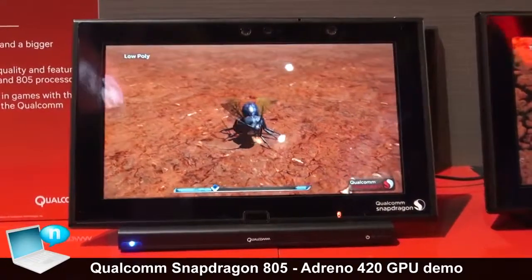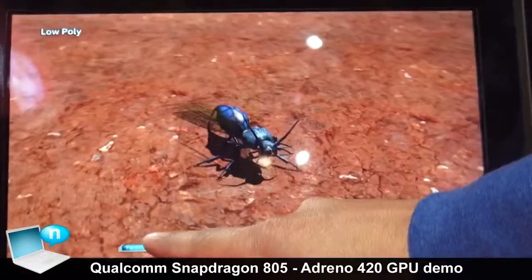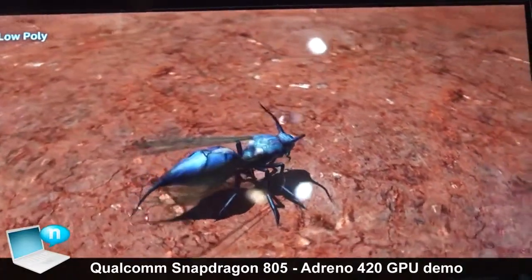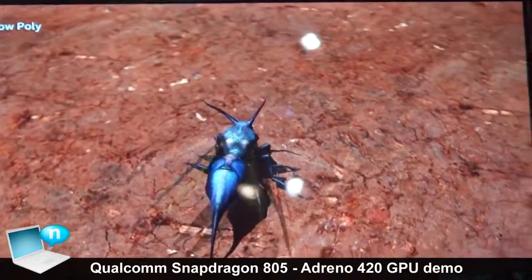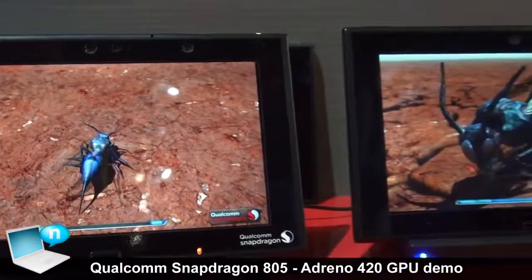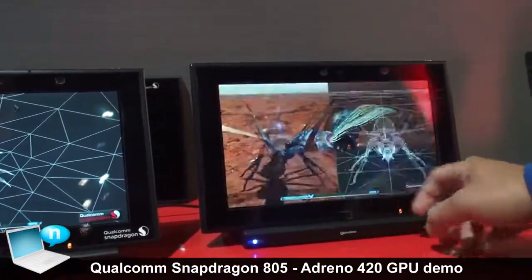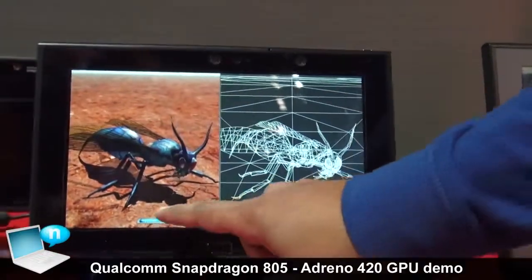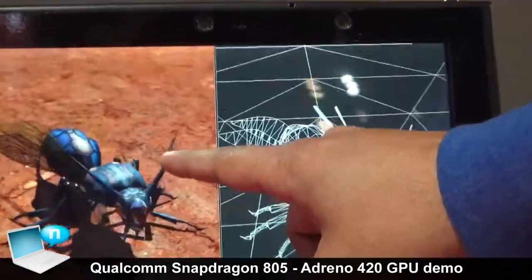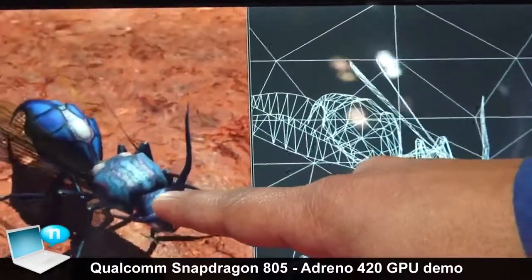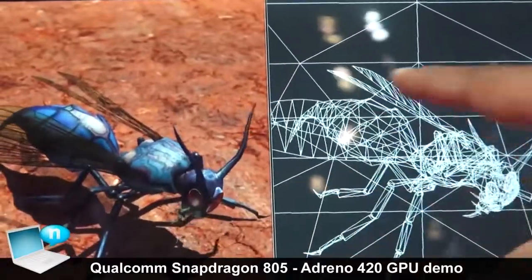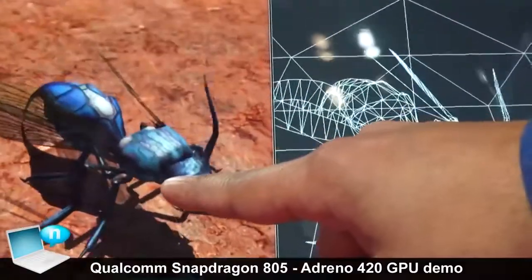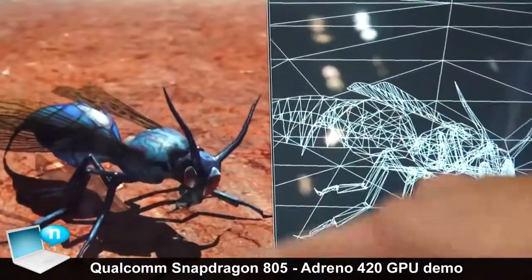This particular demo that we are showcasing here showcases the tessellation. If you go to the extreme left, this is how the geometry would look on Snapdragon 800 — this is how the content has been authored by the developer. You can see how triangles are scarce, how the ground is pretty flat, and there's not many details on the Hornet itself.